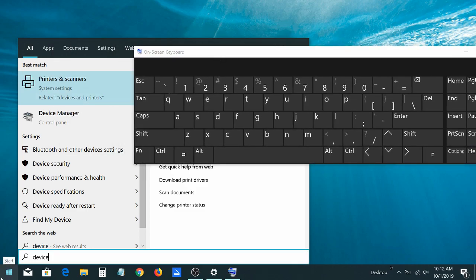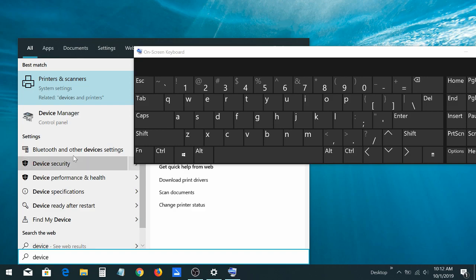Click on the start menu and start typing device manager.